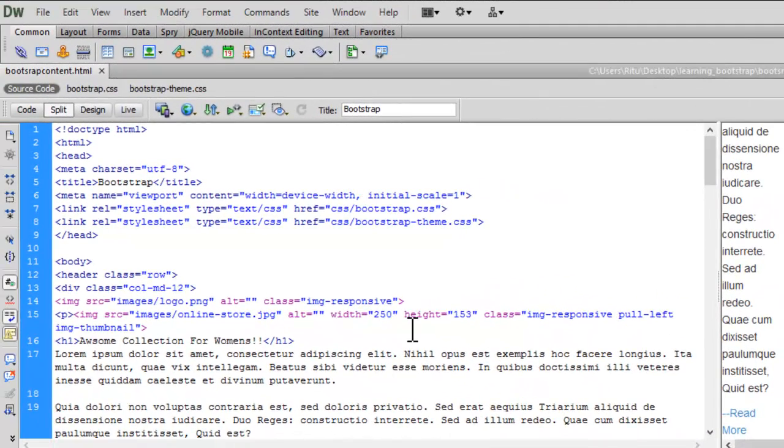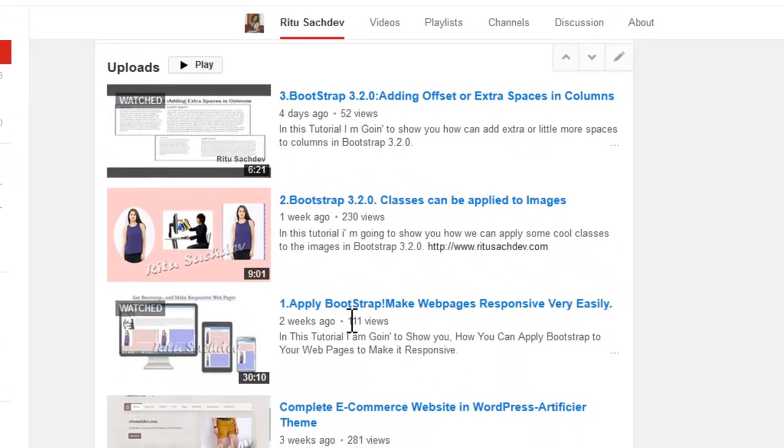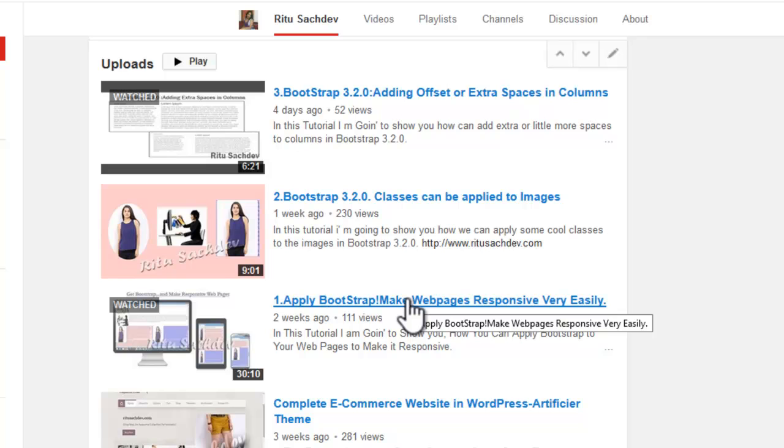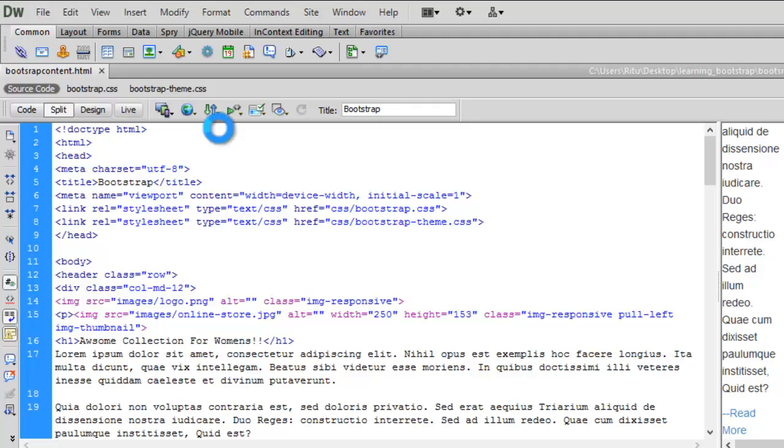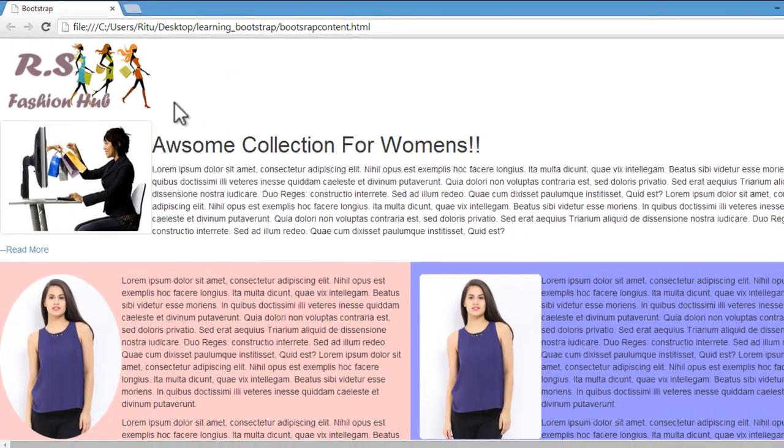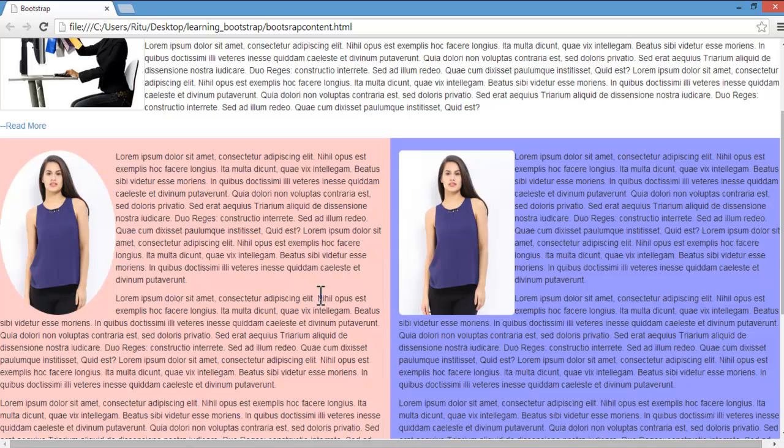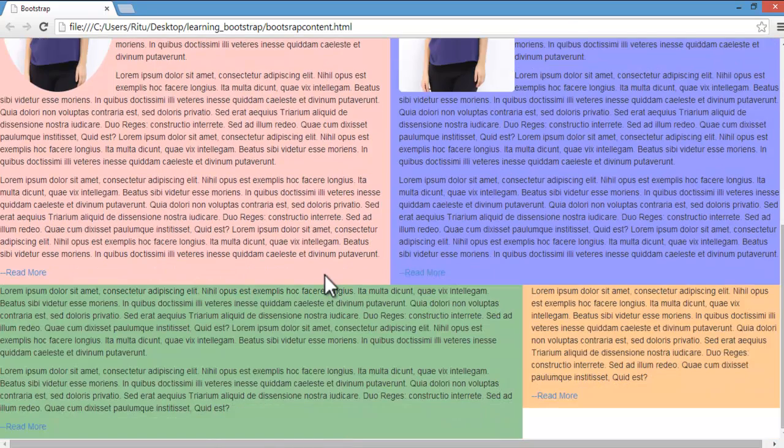Here I have already opened up Adobe Dreamweaver CS6 and the document on which I am going to work. I have created this document in my earlier tutorial. Here it is: apply Bootstrap, make web pages responsive very easily. So let me show you the preview first. I have already divided it into rows and columns in my earlier tutorial.